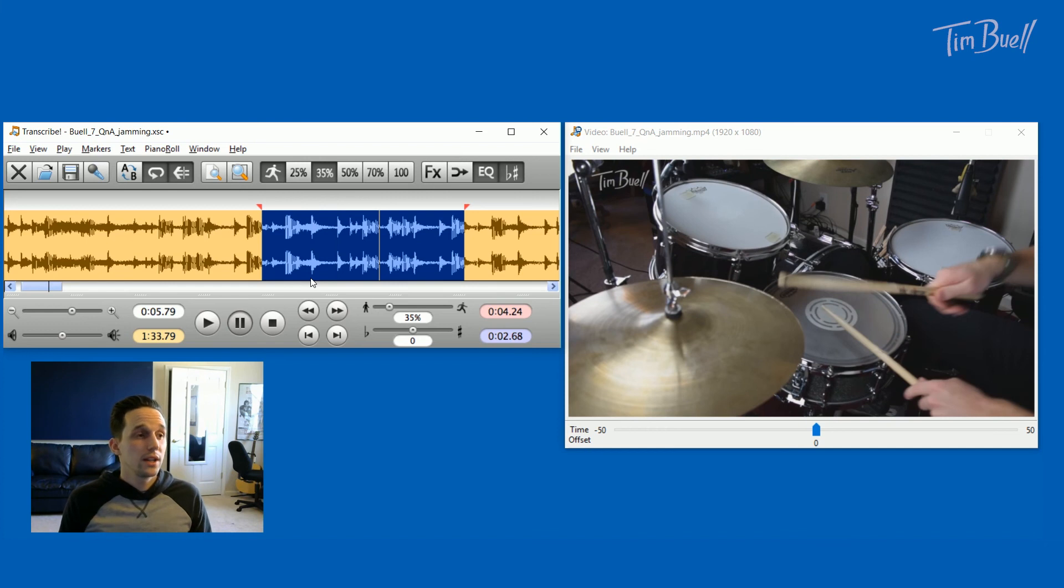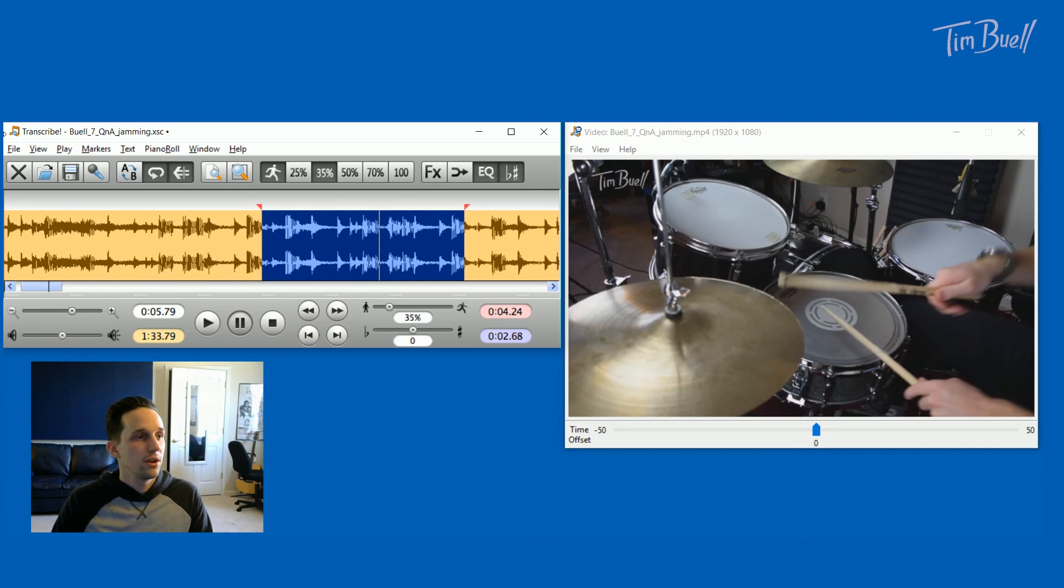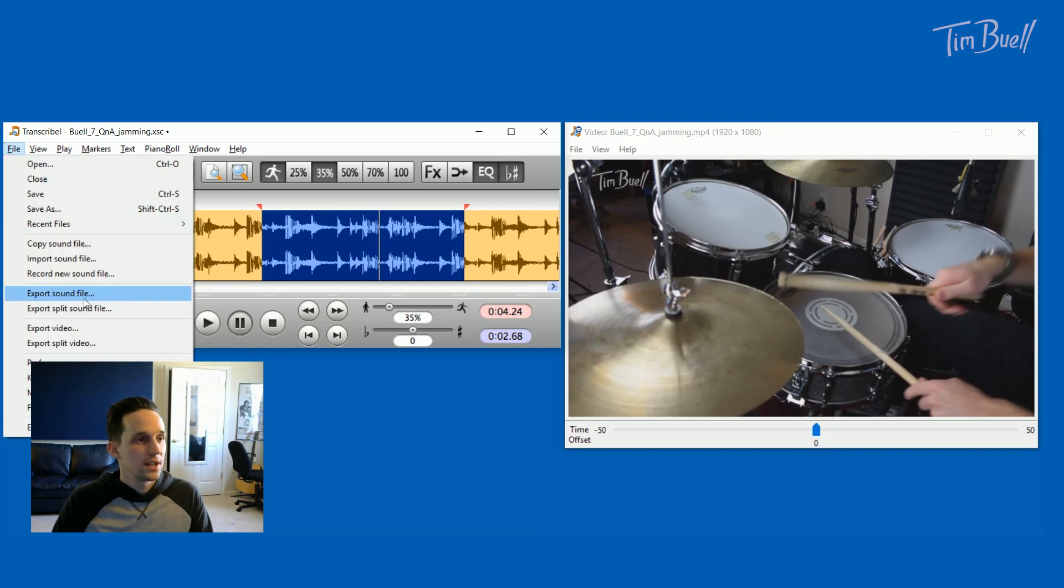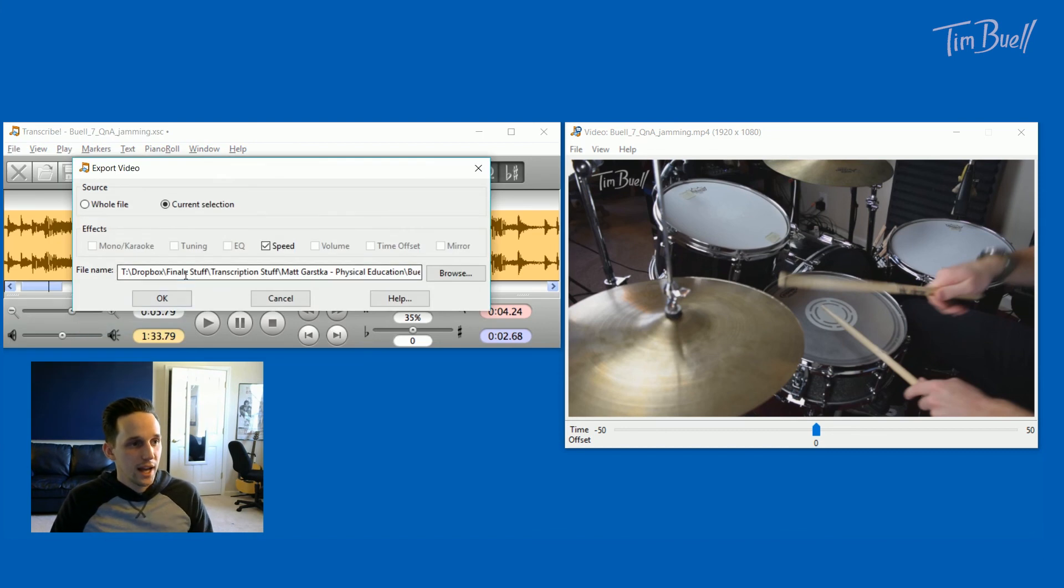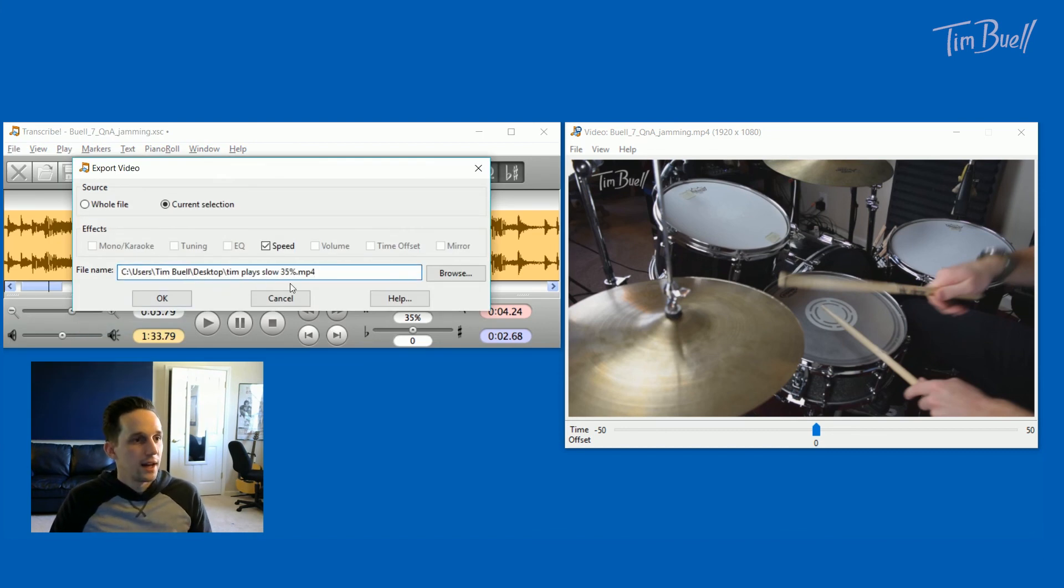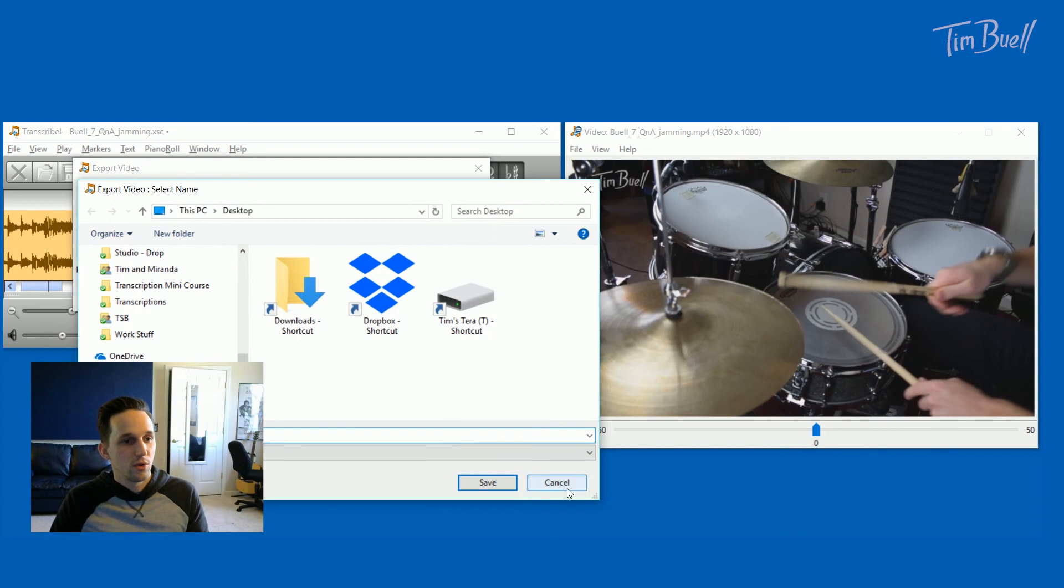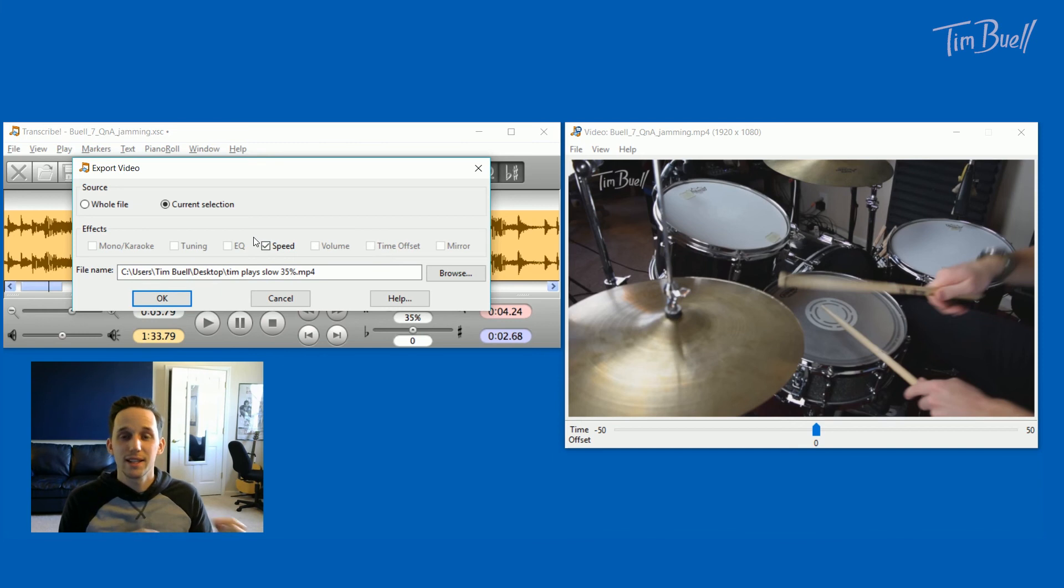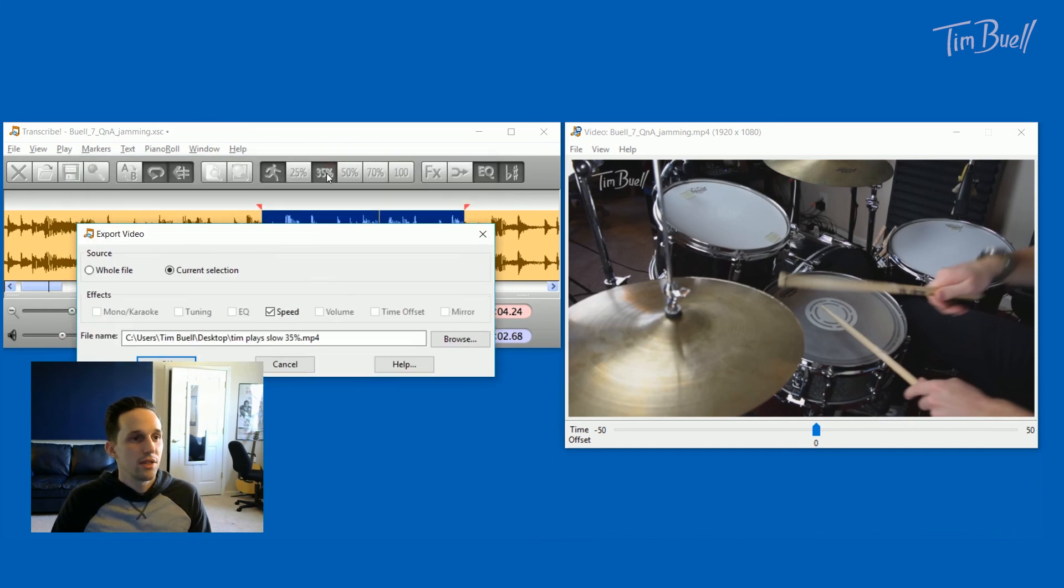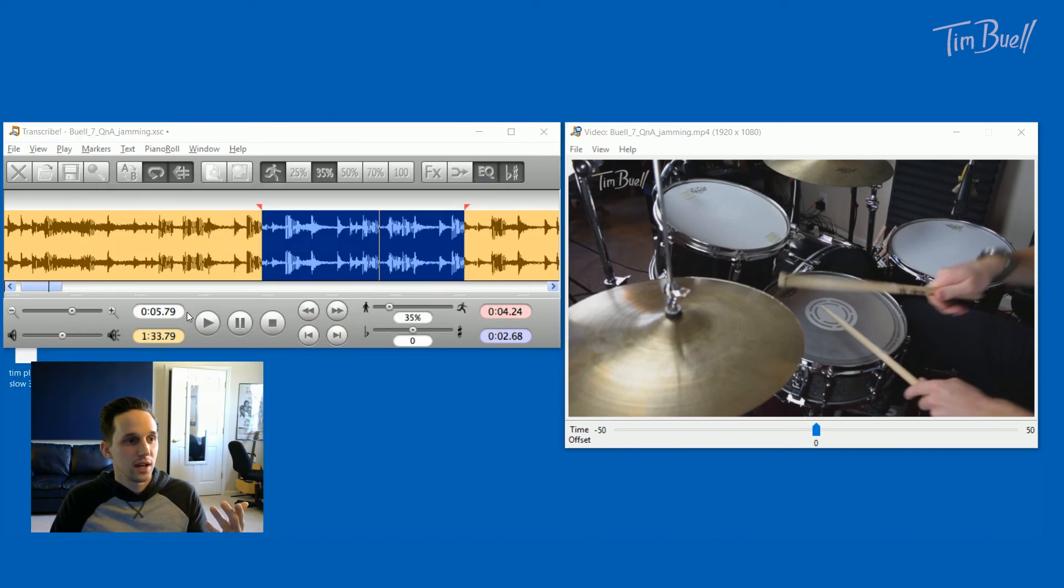So another feature I really like is you can export these files as slowed down audio or video. So if I go to this file menu right here, you'll see it says export sound right here or export video. If I go to export video, I can actually select whether I want the whole file or the current selection. I'll do the current selection and I can pick where I want to save it by browsing or just typing in the name and I can click here. This is the important part right here. It says speed. I can select that and now since I am selected on 35% speed, when I export this video, it will play back at 35% speed. Let's hit OK.